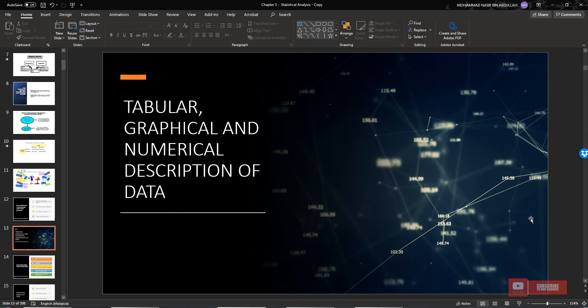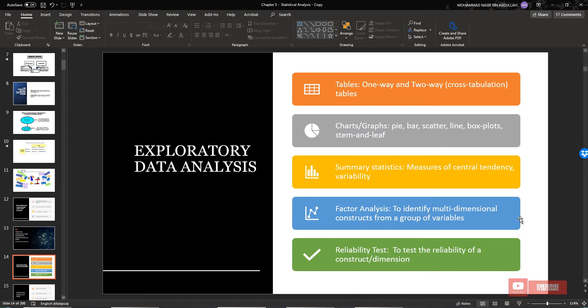Now let's move to tabular, graphical, and numerical descriptive description of data — data display. In statistical analysis, before we start with inferential statistics, the first stage is data exploration — exploratory data analysis. We need to understand the nature and behavior of the data set. There are many ways to do exploratory data analysis.